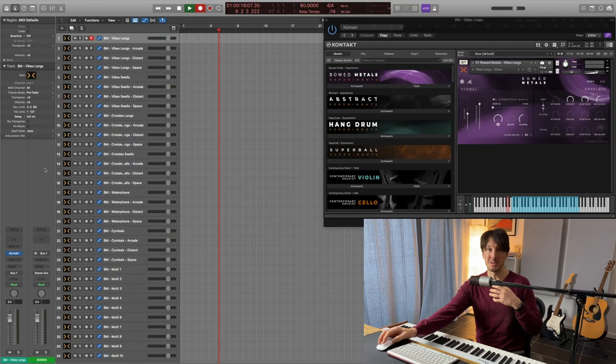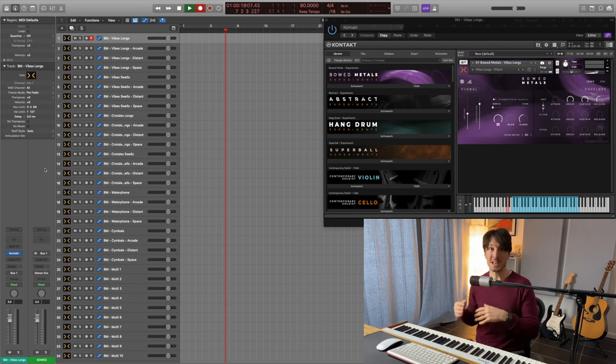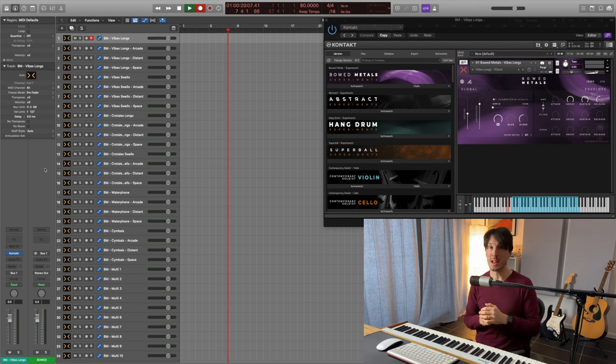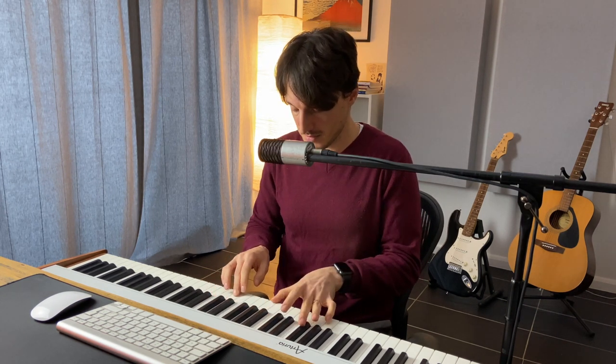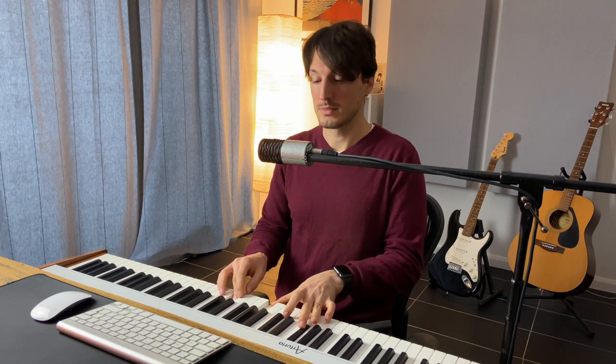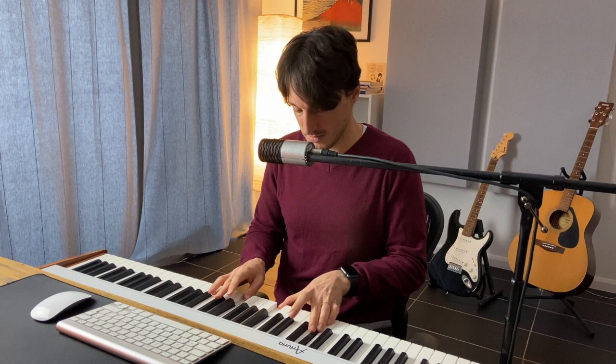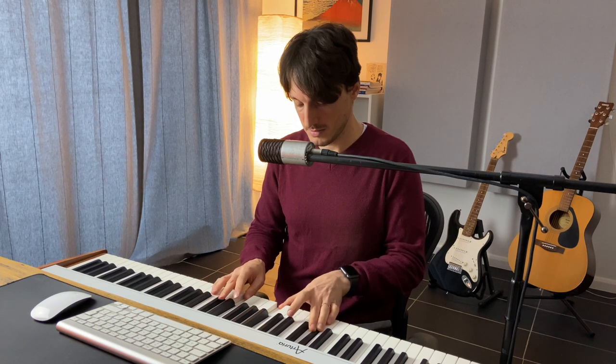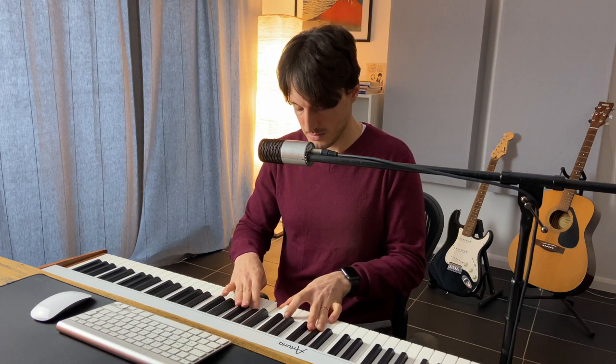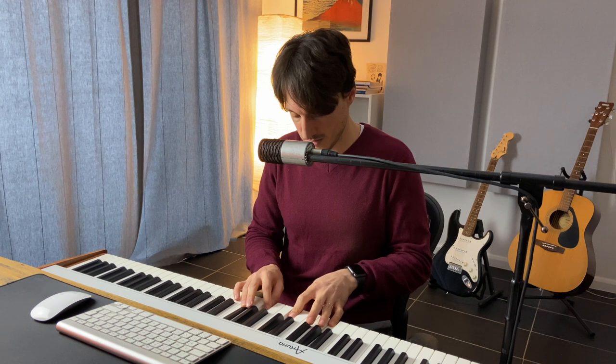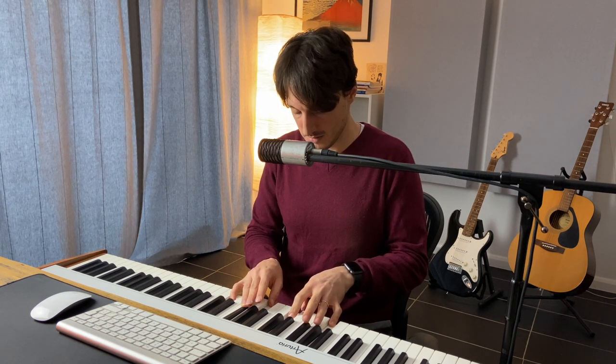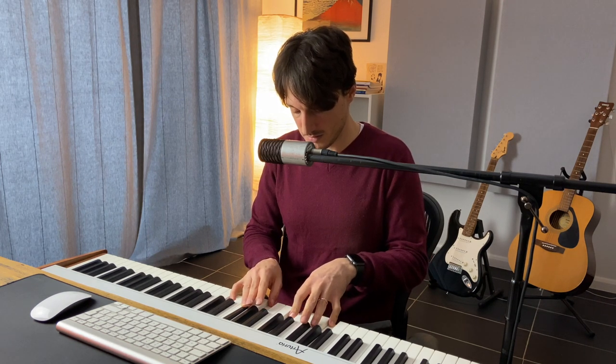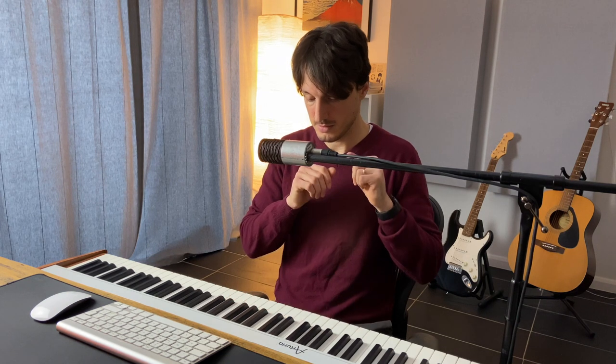Okay, the first instrument we're going to look at is the Vibes. Here there are Vibes, longs and swells, and we'll focus initially on the longs. Really lovely textures. It's one of my favorites, I gotta say.